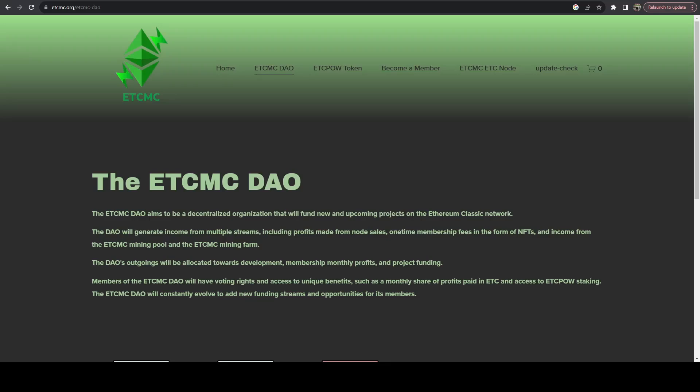In this video I'm going to be covering how I have my ETCMC nodes configured. This project has gotten a lot of traction lately mainly because of the massive price appreciation that they have seen, and with that comes the perception of massive rewards.